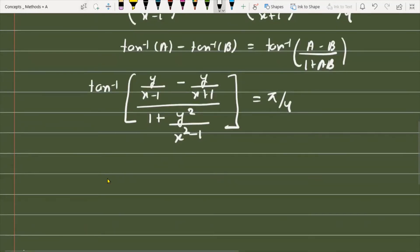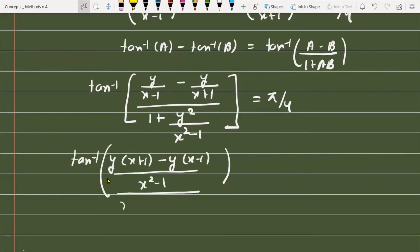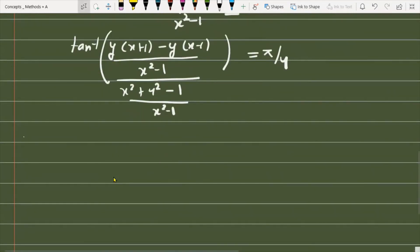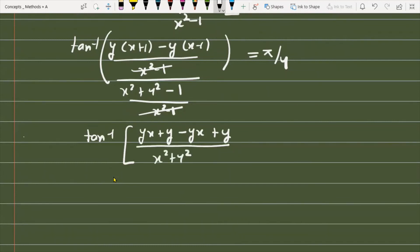We can write this as tan⁻¹ of [y(x+1) minus y(x-1)] divided by [x²-1], all over [x² + y² minus 1] over [x²-1]. The (x²-1) terms cancel, giving tan⁻¹ of [yx + y minus yx + y] divided by [x² + y² minus 1], which equals π/4.